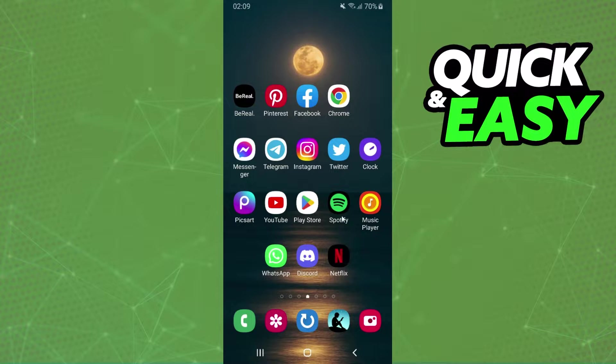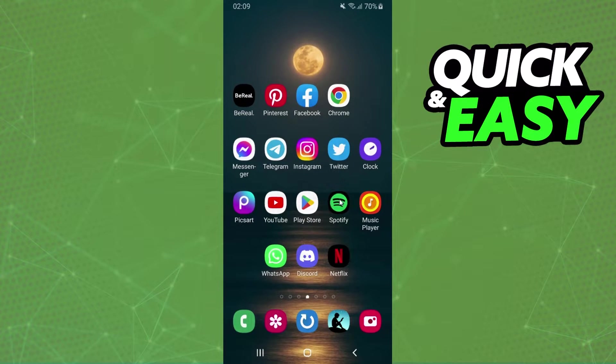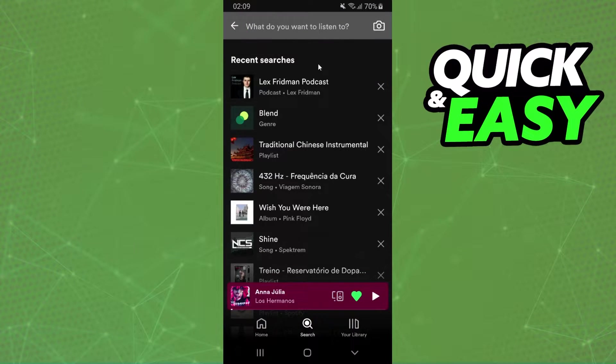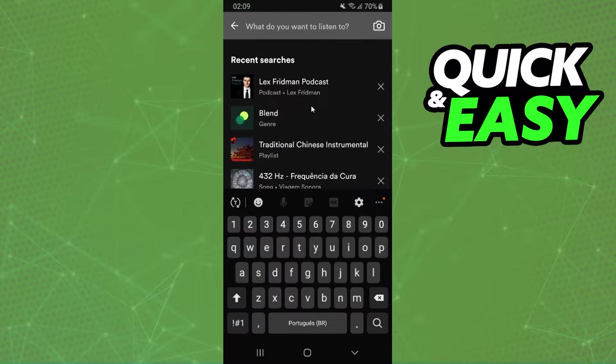So the first thing you need to do is log on Spotify, log into your account and search the playlist that you want to copy.